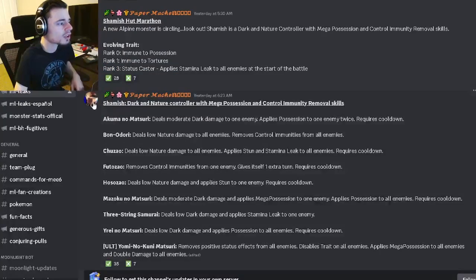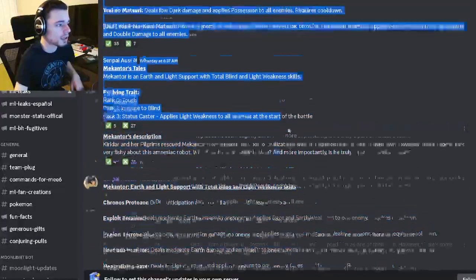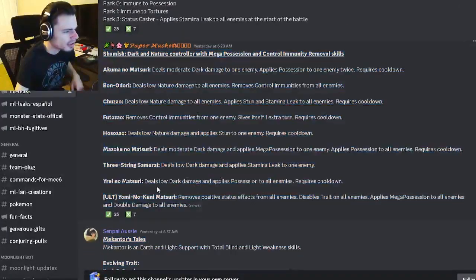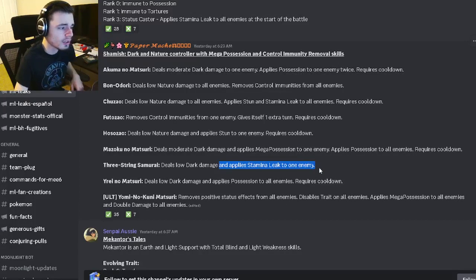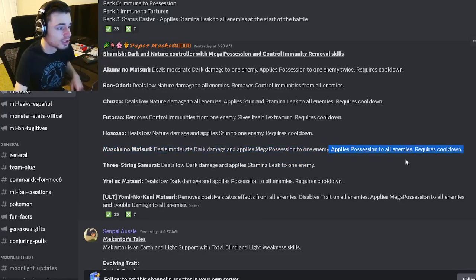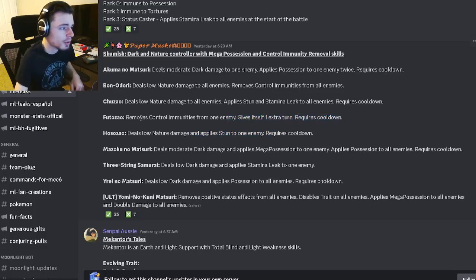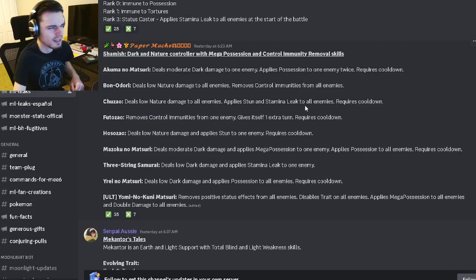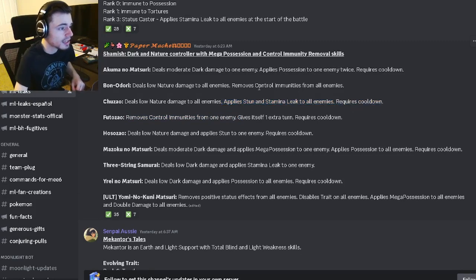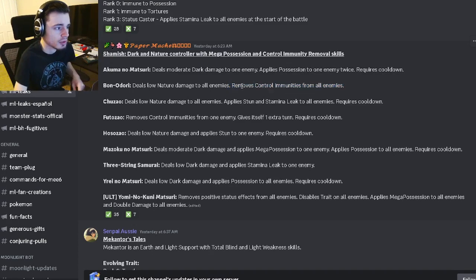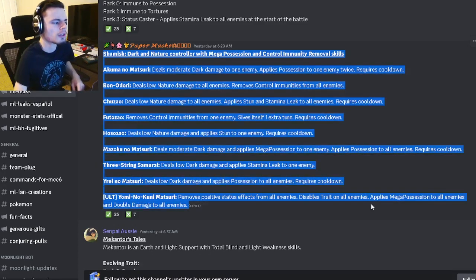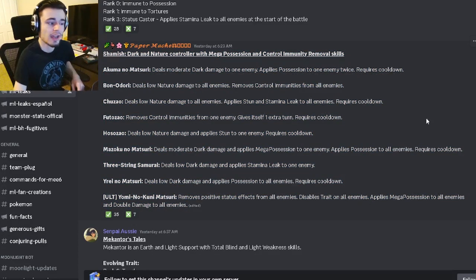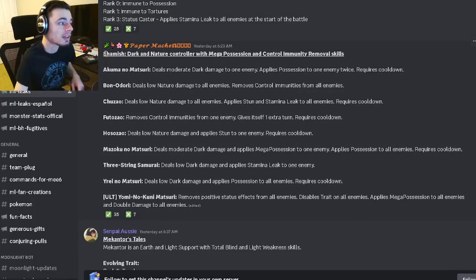We also have Shamash's moveset right here. Let's see if this is any good. He has an AOE Possession, which is pretty good. He also has a single target Stamina Leak, a Mega Possession with Possession of all enemies, and Stun one enemy. He has an extra turn with Removes Control Immunities from one enemy, which is interesting. He also has an AOE Stun and Stamina Leak, and another AOE Remove Control Immunities. He's got some pretty good moves. He can kind of counter his own counter, which is really cool. It seems like he'll be a pretty great monster.